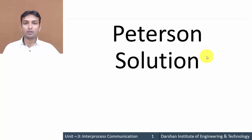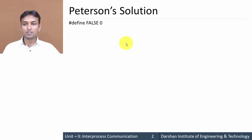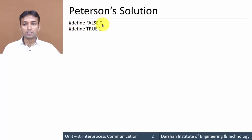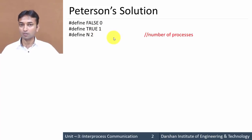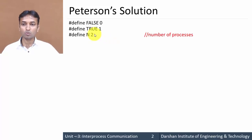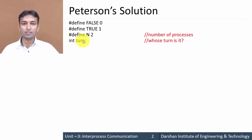In this video we will learn about Peterson's solution for achieving mutual exclusion. The first instructions define FALSE as 0 and TRUE as 1. Next, we define N as 2 because we are considering two processes in this algorithm. So the number of processes is 2, and we define the value of N as 2.